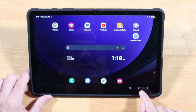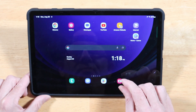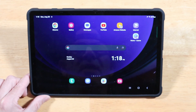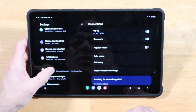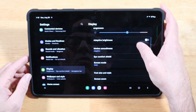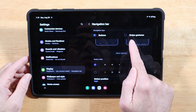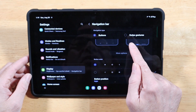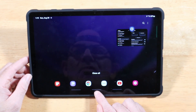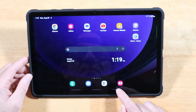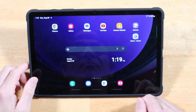By default, the Tab S9 has navigation buttons at the bottom, but they take up valuable screen real estate. Swipe down, open Settings, tap Display, then scroll to Navigation Bar. You'll have the option for Buttons or Swipe Gestures — I highly recommend Swipe Gestures. Swipe from the left for recent apps, the middle for home, and the right to go back one page. Now you have that screen real estate back and icons shift lower.